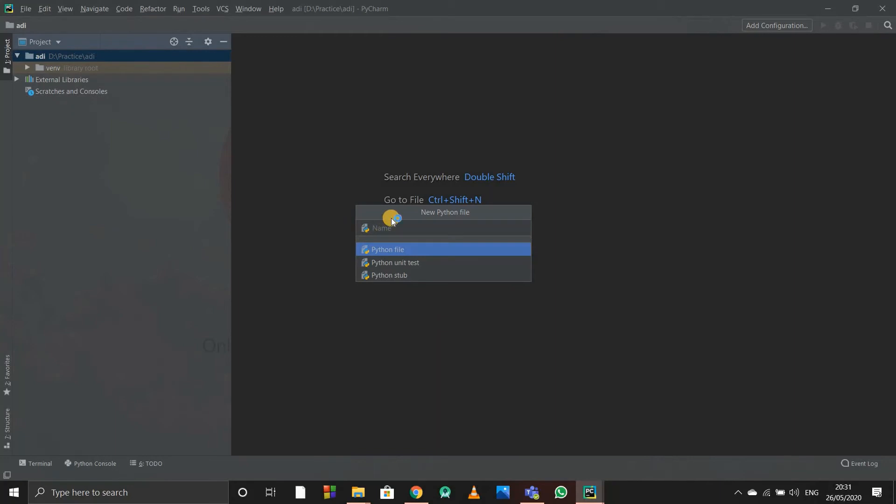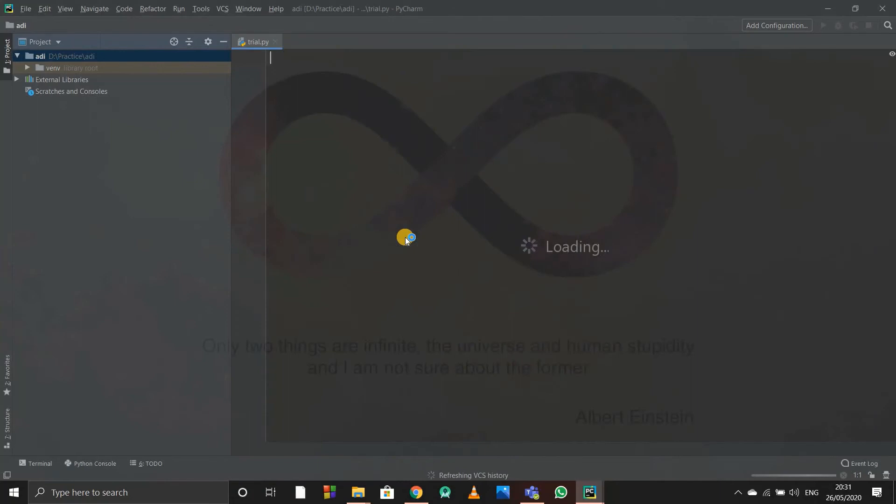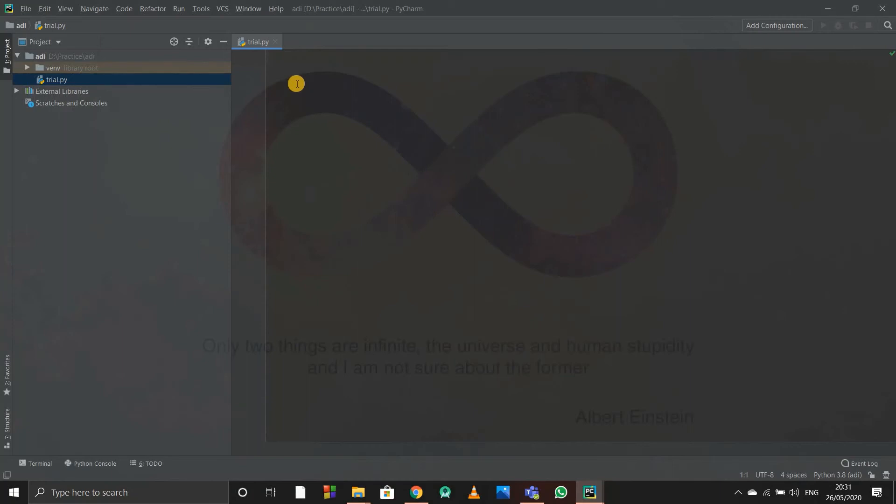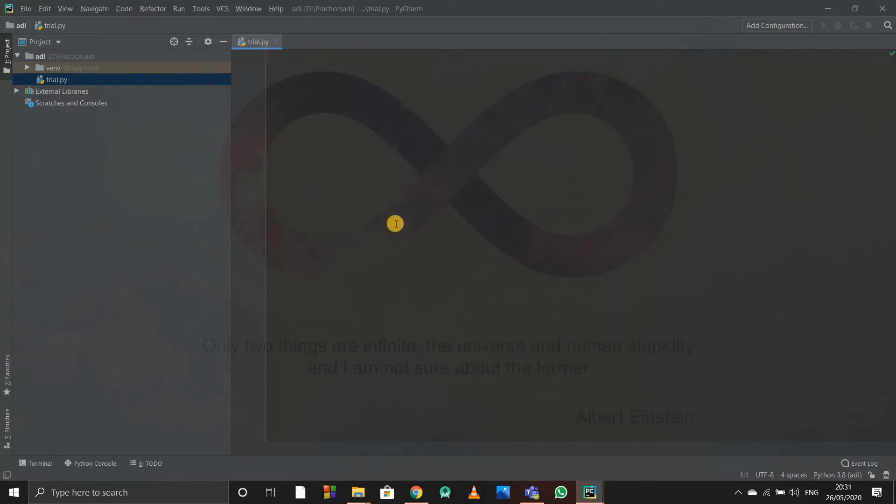They'll ask a name, so I'll write 'trial' and press Enter. See, this file has come, trial.py. .py is an extension for Python files. In this way you just have to install it, start a new project, and open a Python coding file with the .py extension. We'll actually see in the next video how to code, but this was the basic video.